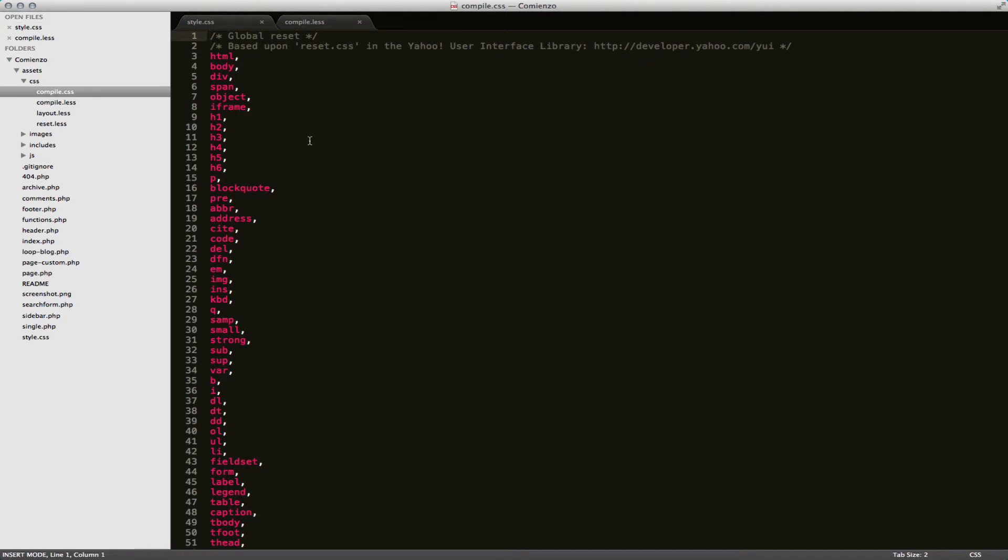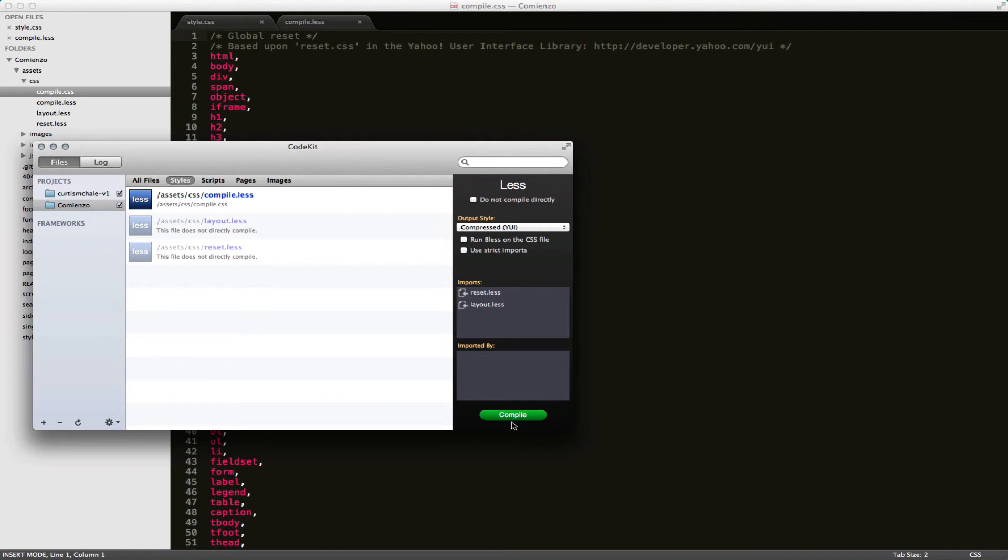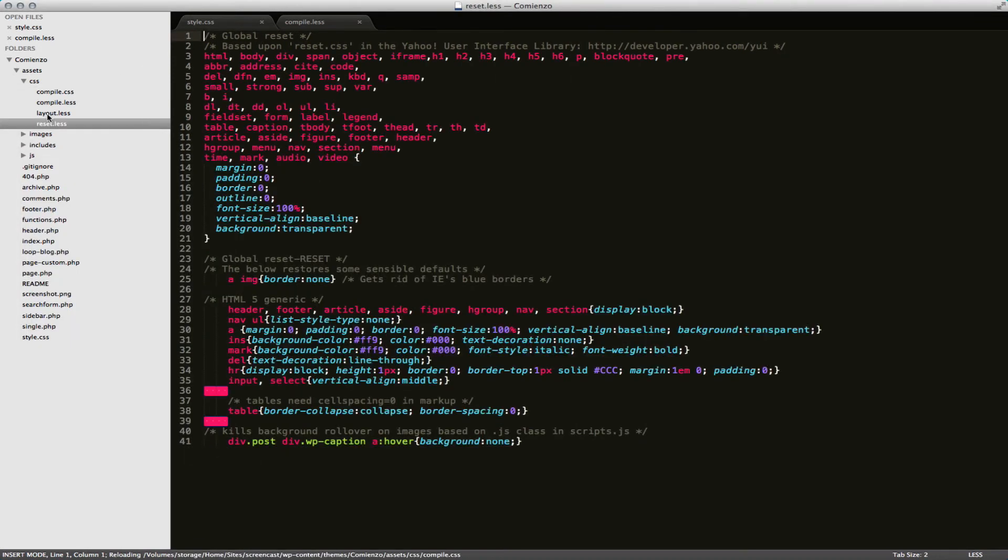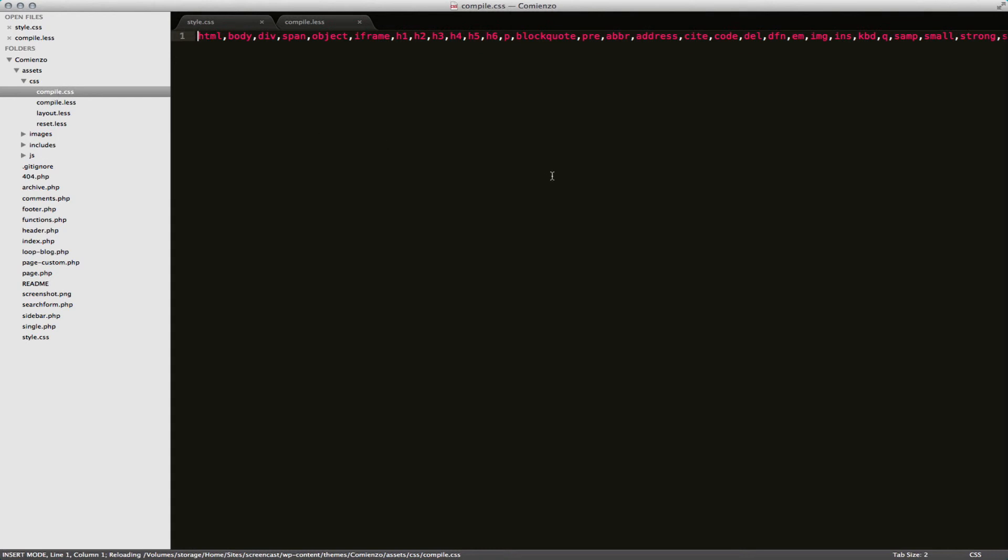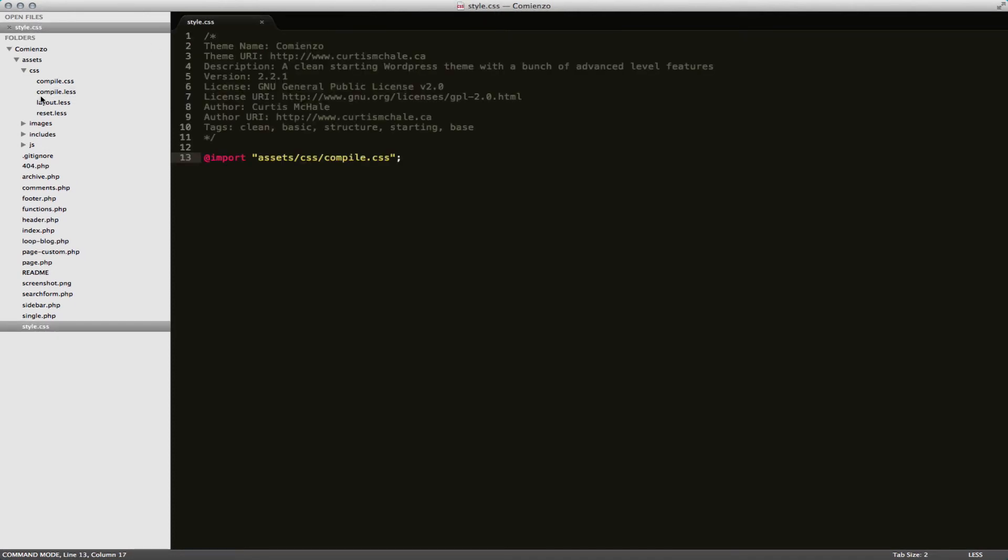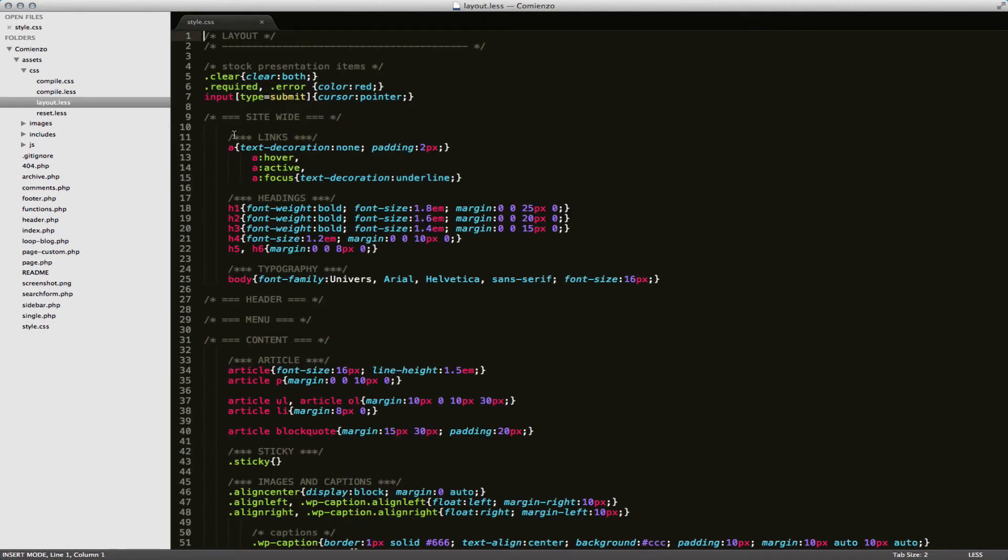Now I can actually do the minification as well. I'm going to compress with YUI. You can see now we have a minified css file. So normally what I do is I just leave compile.less as it is and I would make my changes to layout.